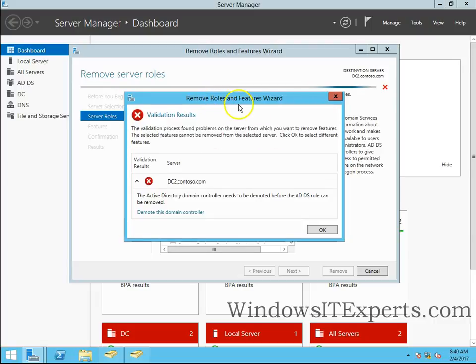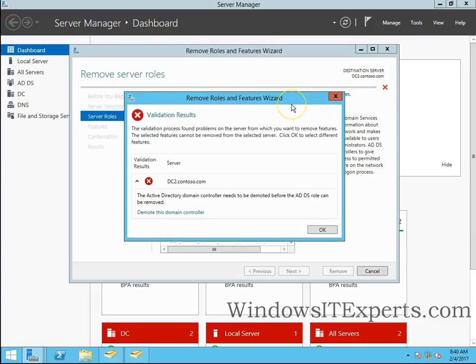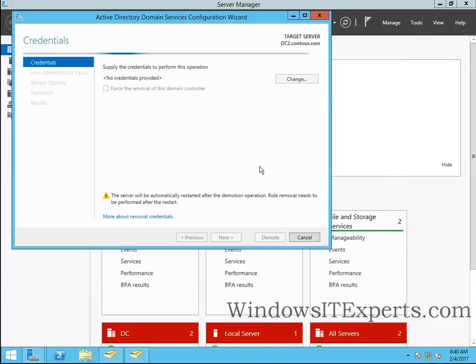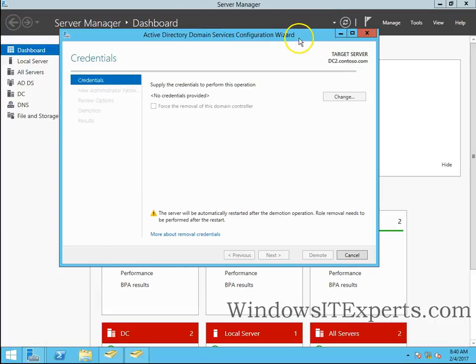So the remove roles and features wizard is open and you have to click on demote this domain controller. Click on this and you can see the Active Directory Domain Services configuration wizard.